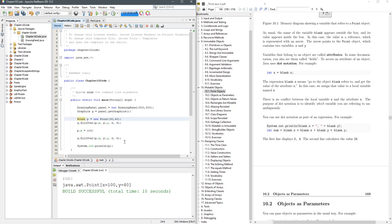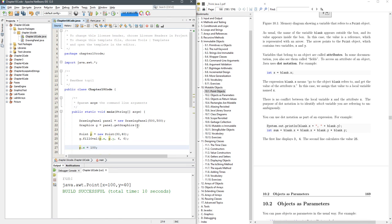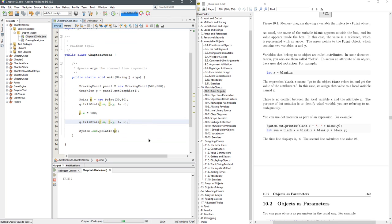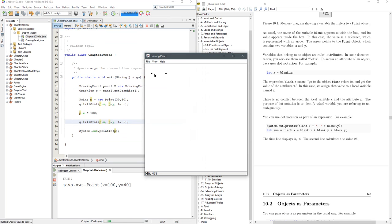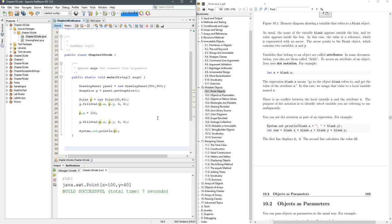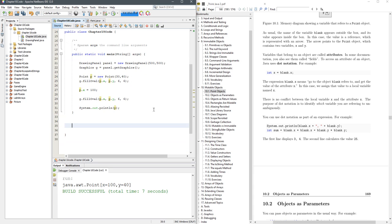We're going to create the point, draw that oval here on line 25, and then set the x value to 100 and draw it again. Let's see what happens. There's the first point with the x value of 30, and there's the second point with the x value of 100. This is a really nice way to visually see what's going on, because we're going to be doing this several times.